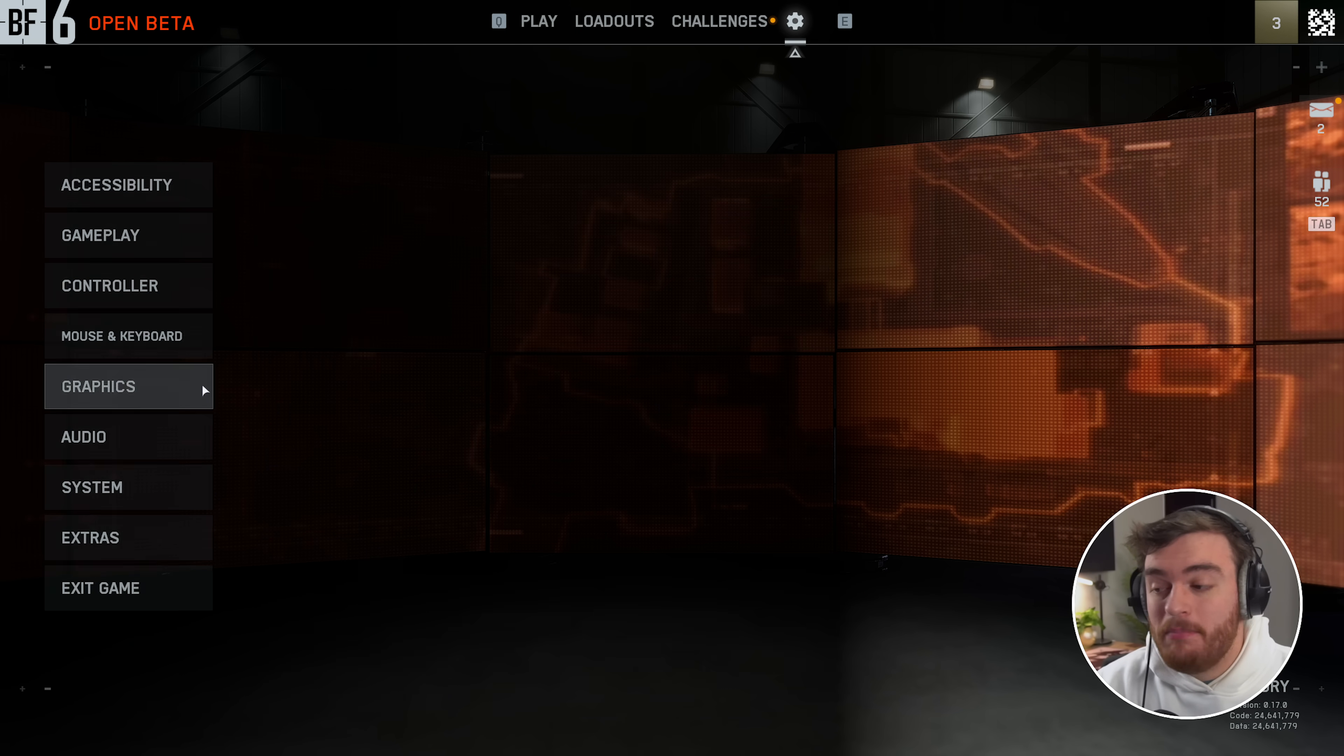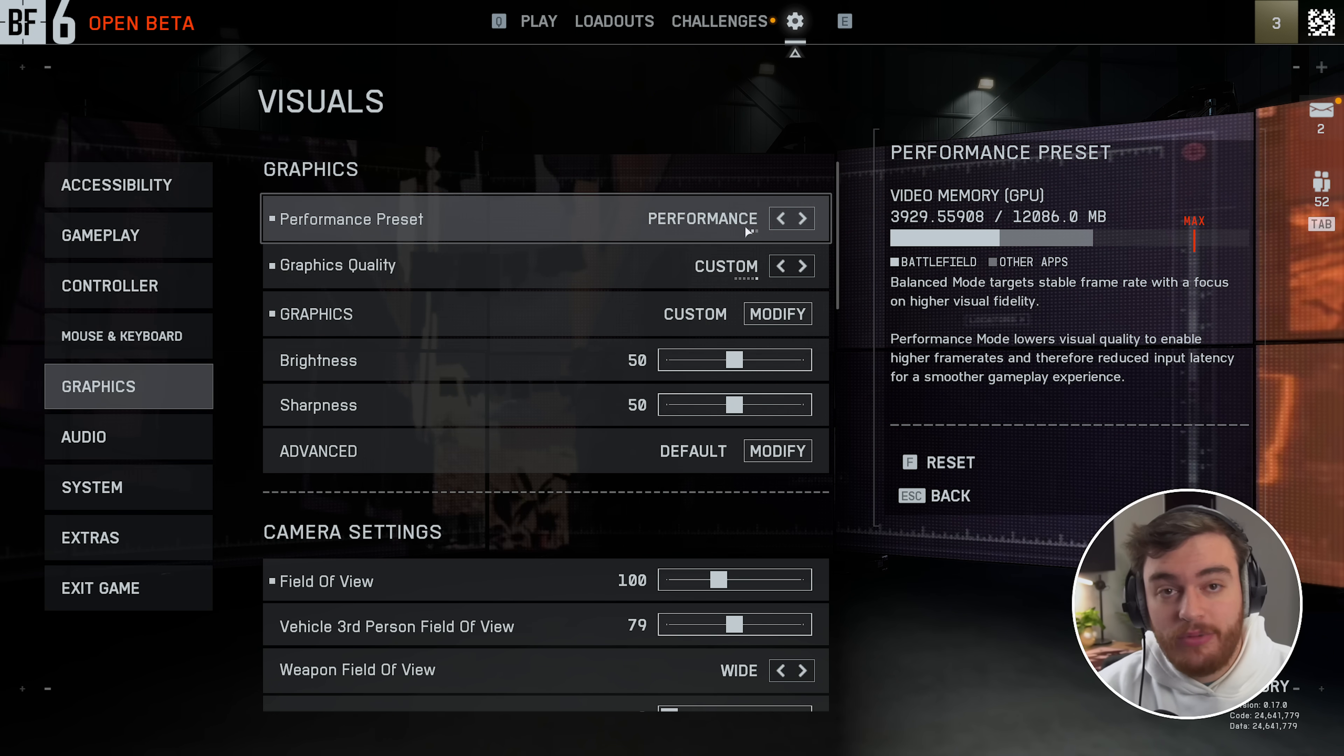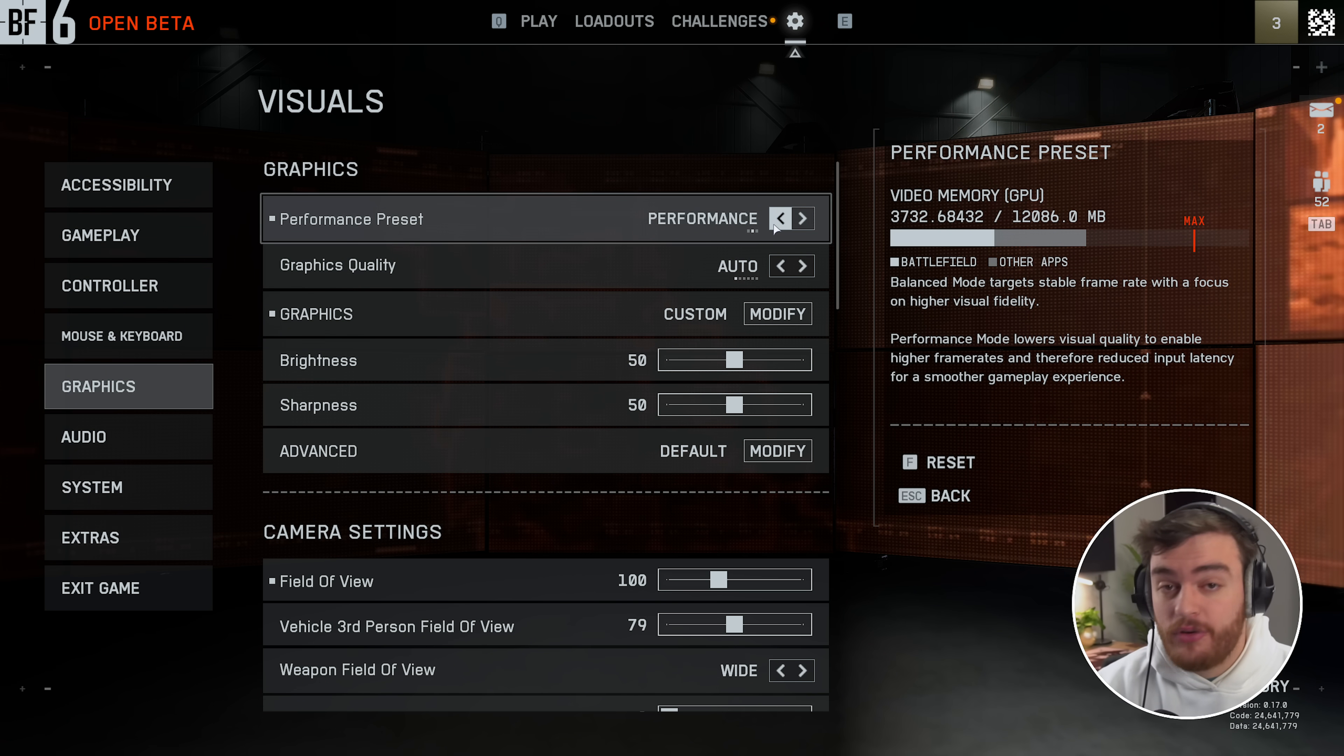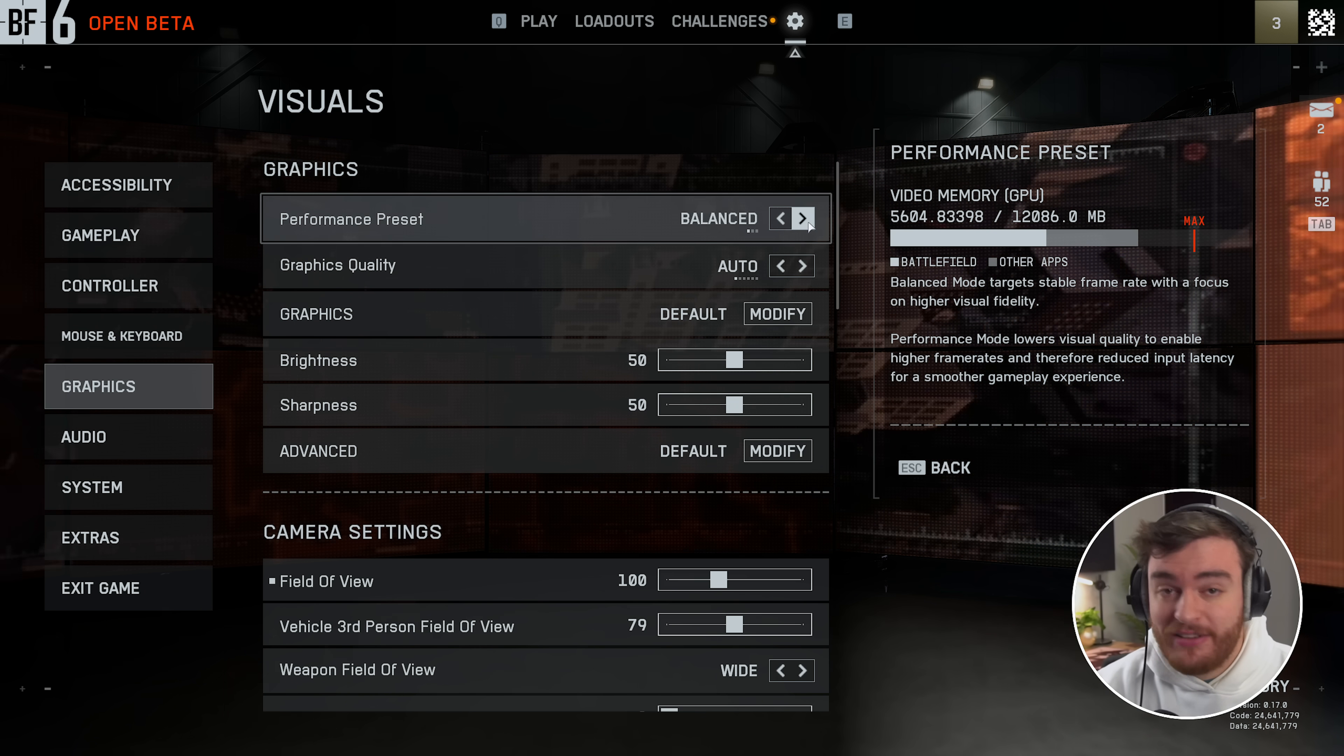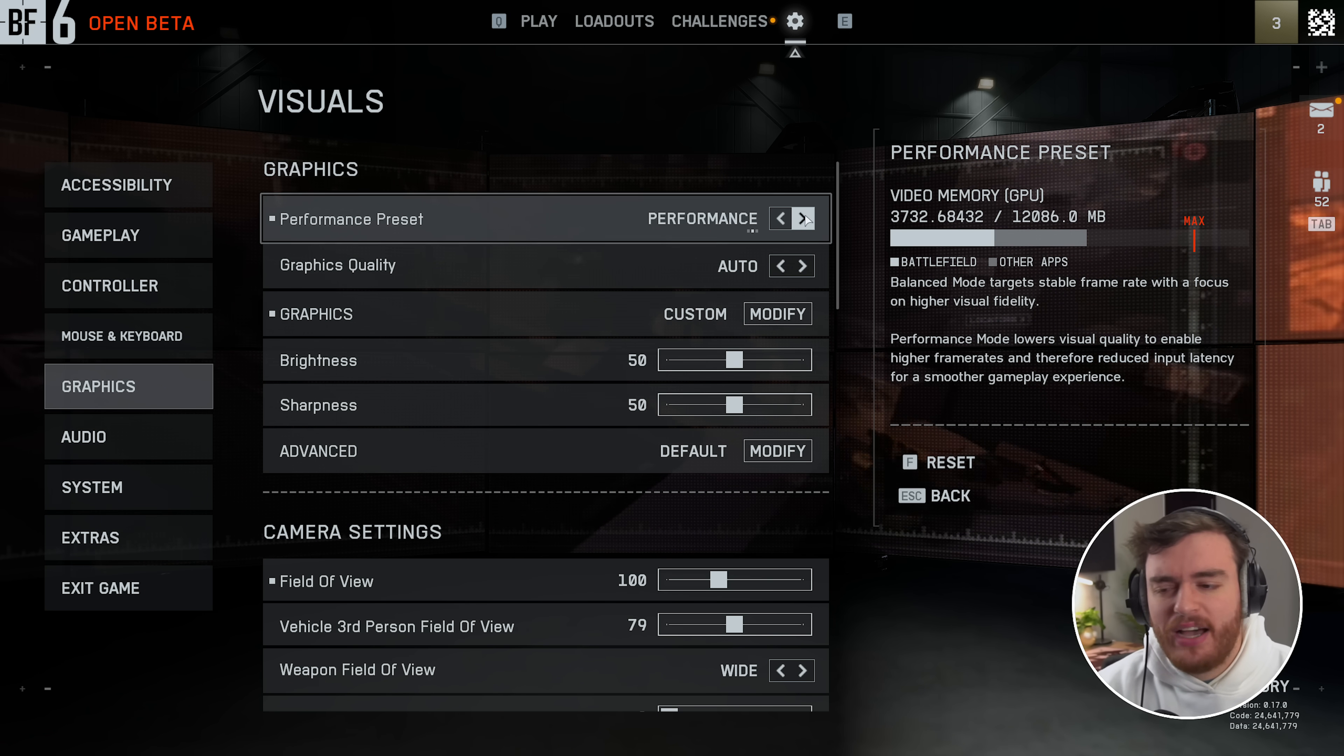Then to actually get more out of your system, head across to the graphics tab, and over here you've got a performance preset. Changing this from custom to performance basically sets your graphics options to the lowest setting. The balance preset over here seems to match maybe medium or high, depends on your graphics card of course. Performance is just automatic, almost everything down to low.